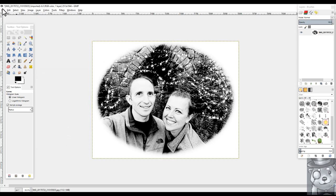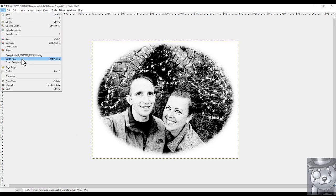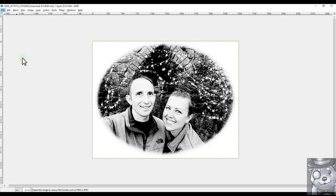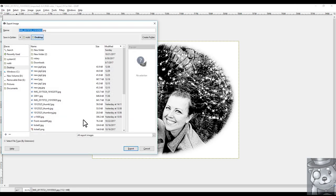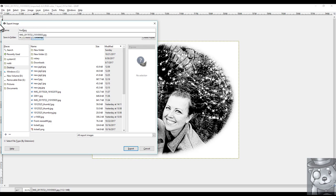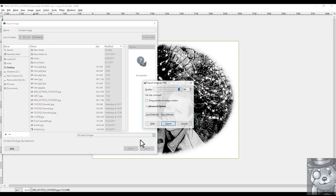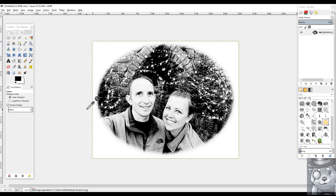Alright. And then we're going to go ahead and file, export as. We'll just give this one a new name. Vacation 1. And we're going to hit export twice. Alright. Now it's exported. Now we're going to head over to T2 Laser. We're going to get this set up on the laser engraver and see what we get.